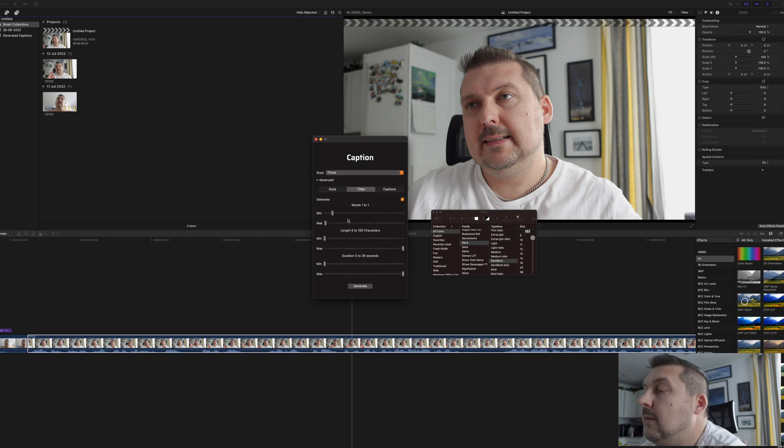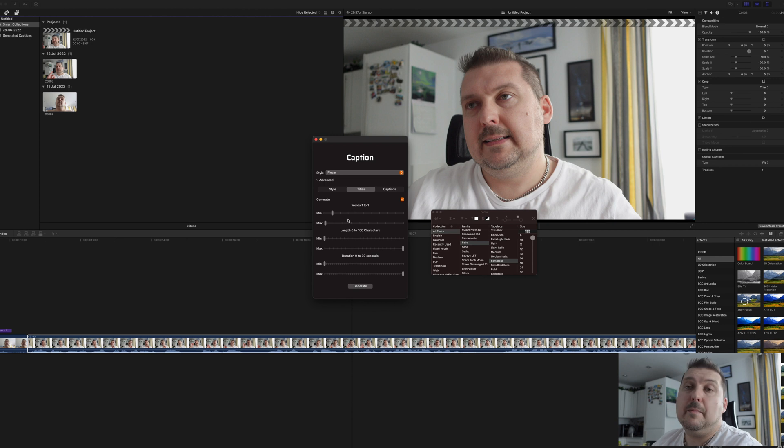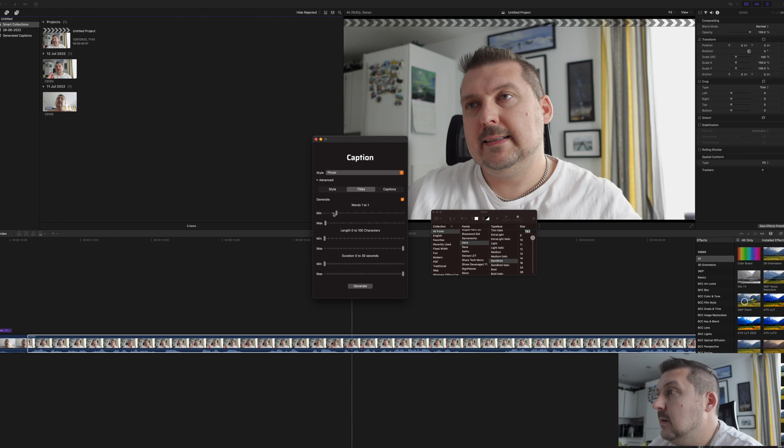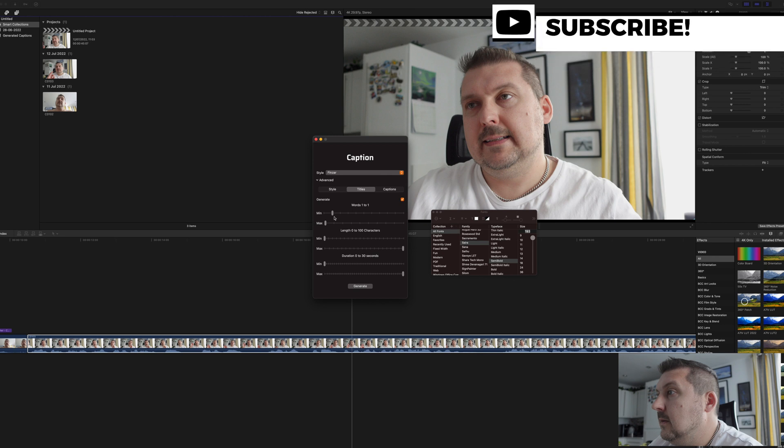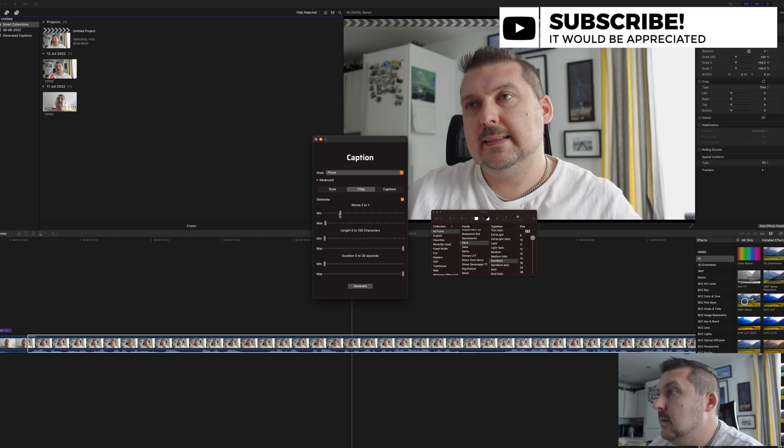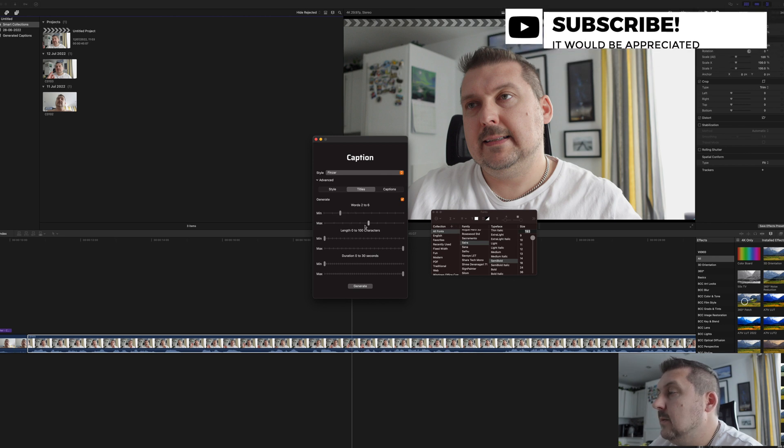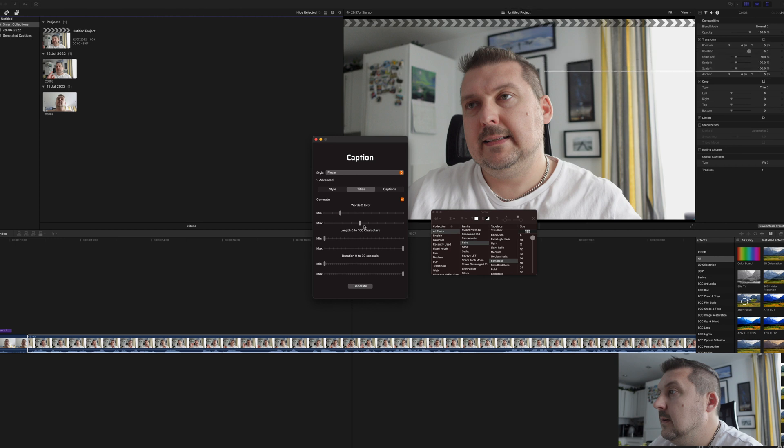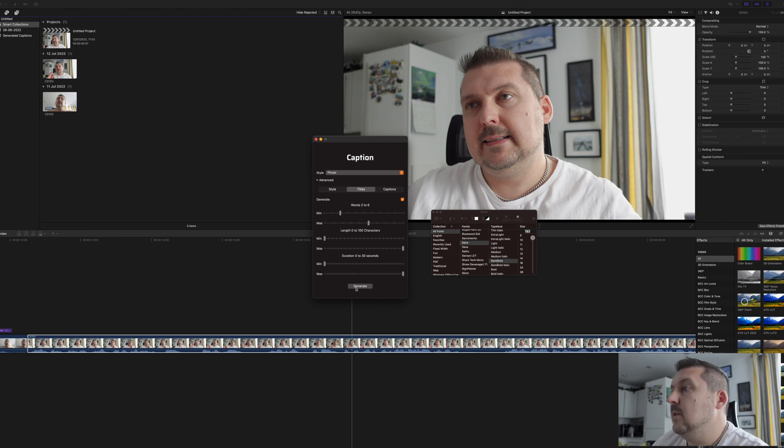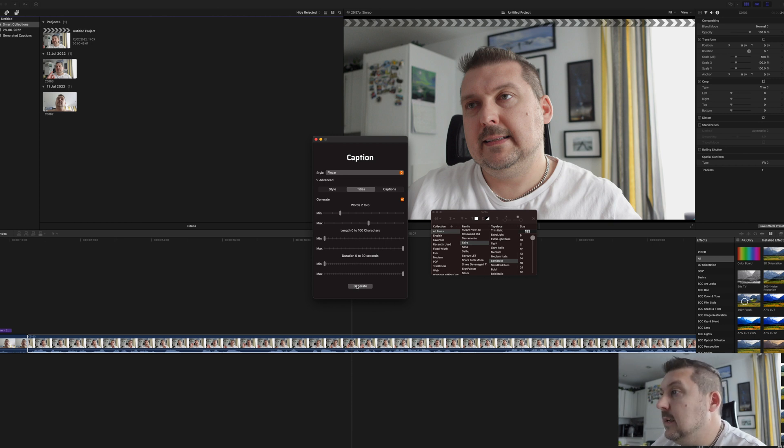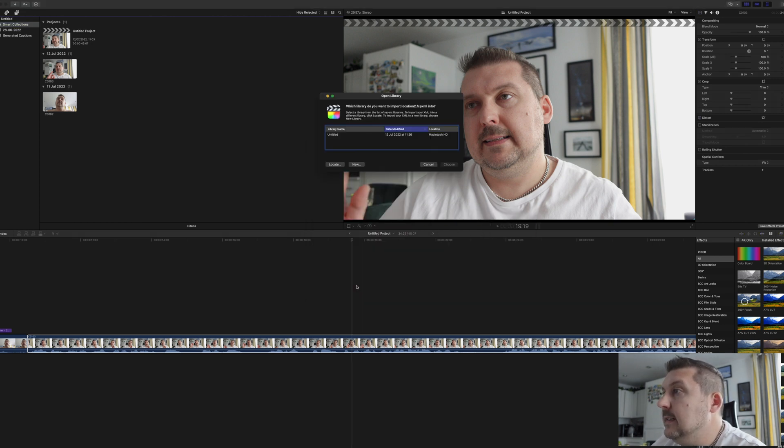And then you have options here for how many words per title, per line, et cetera, et cetera. So let's go like that, and let's go like that. And then you press, once you've done all your settings which you want to play around with, you can press generate.